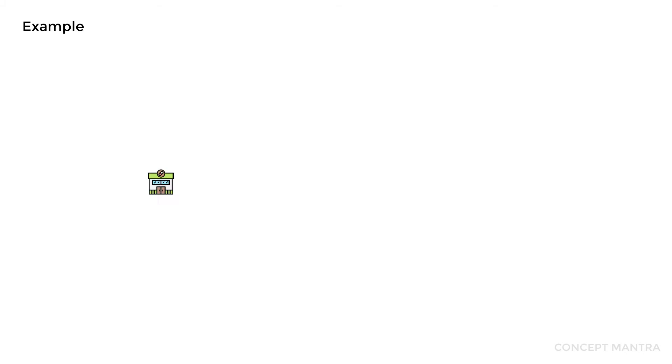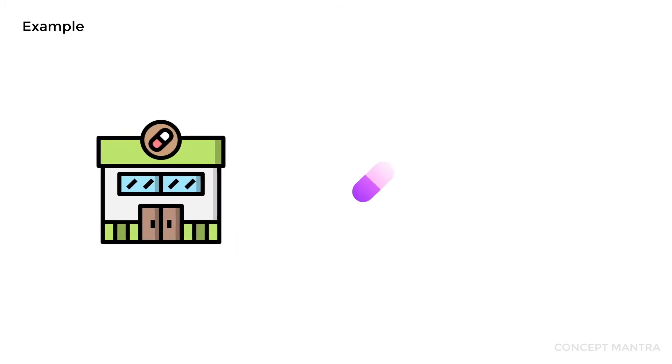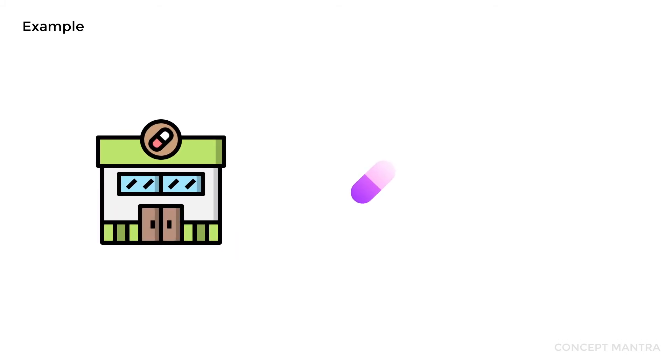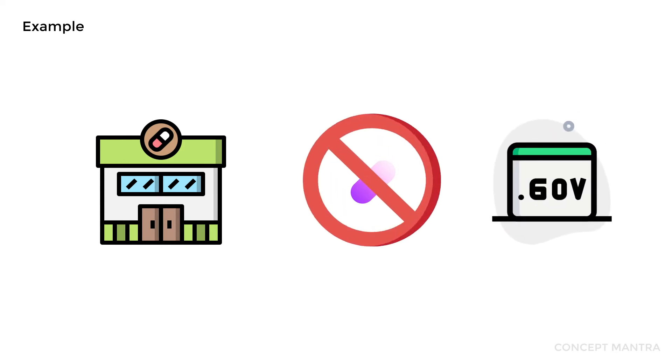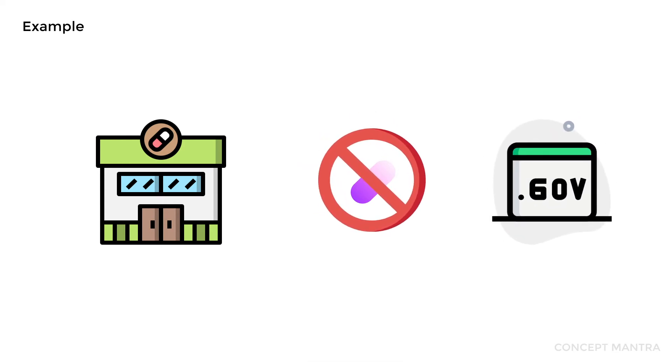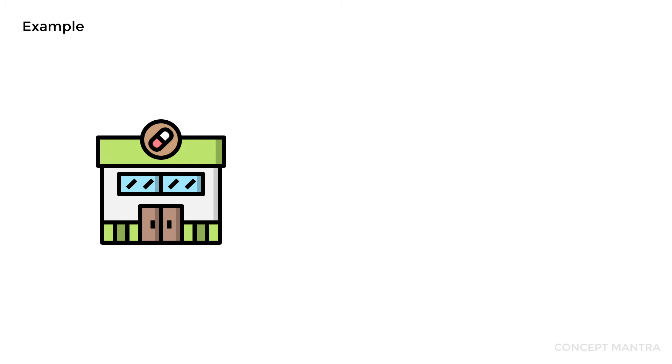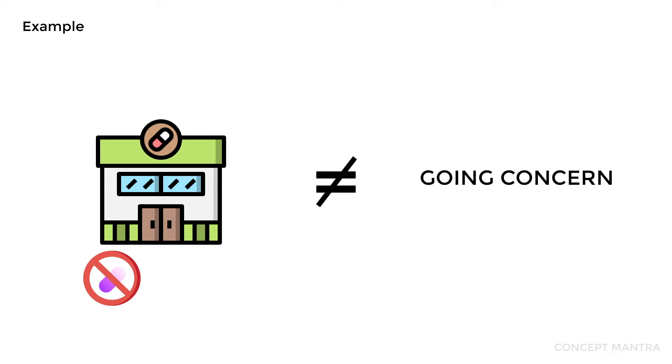Let's take another example. Your company is making a medicine and selling it for profit. If the government decides to ban the sale of that particular medicine, the company is not a going concern if the banned medicine was the only product you sold. If you sell other products as well, then the ban does not affect the state of your company to be a going concern.